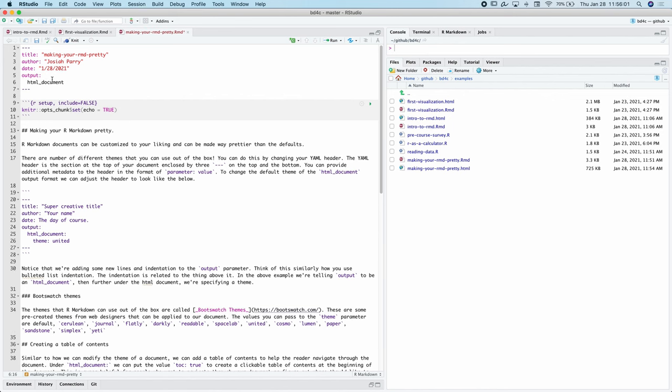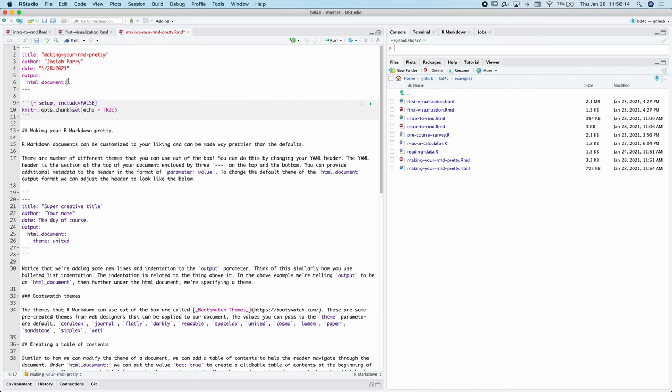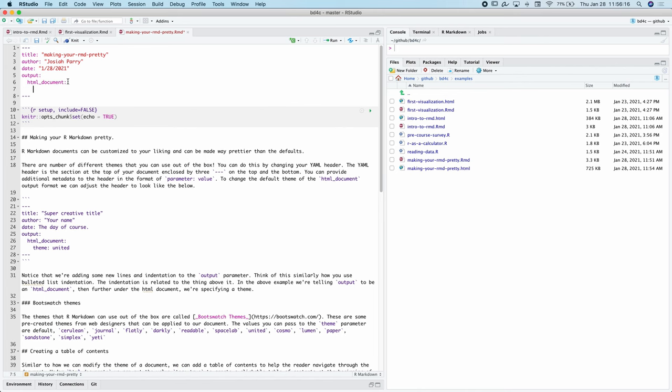What we're going to do is start creating some new lines and indenting. By doing this, we're telling the output that we're going to create some additional arguments and modifications to the output. Here we're going to say, I actually want to create a modification to the HTML document by saying the theme.